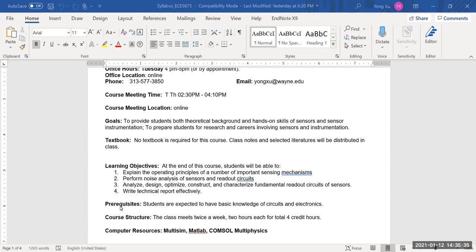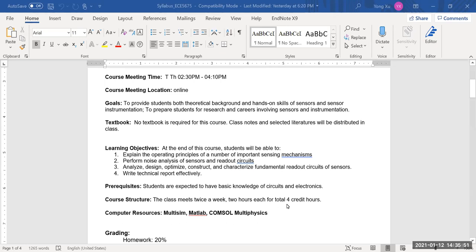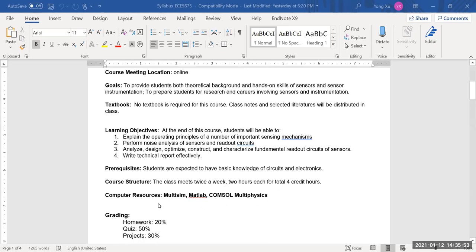No textbook is required; instead, class notes and selected literature will be distributed in class. Learning objectives: at the end of the course you will be able to explain the operating principles of a number of important sensing mechanisms, perform noise analysis of sensors and readout circuits, analyze, design, optimize, construct, and characterize fundamental readout circuits of sensors, and write technical reports effectively. Prerequisites include basic knowledge of circuits, linear systems, and semiconductor physics.